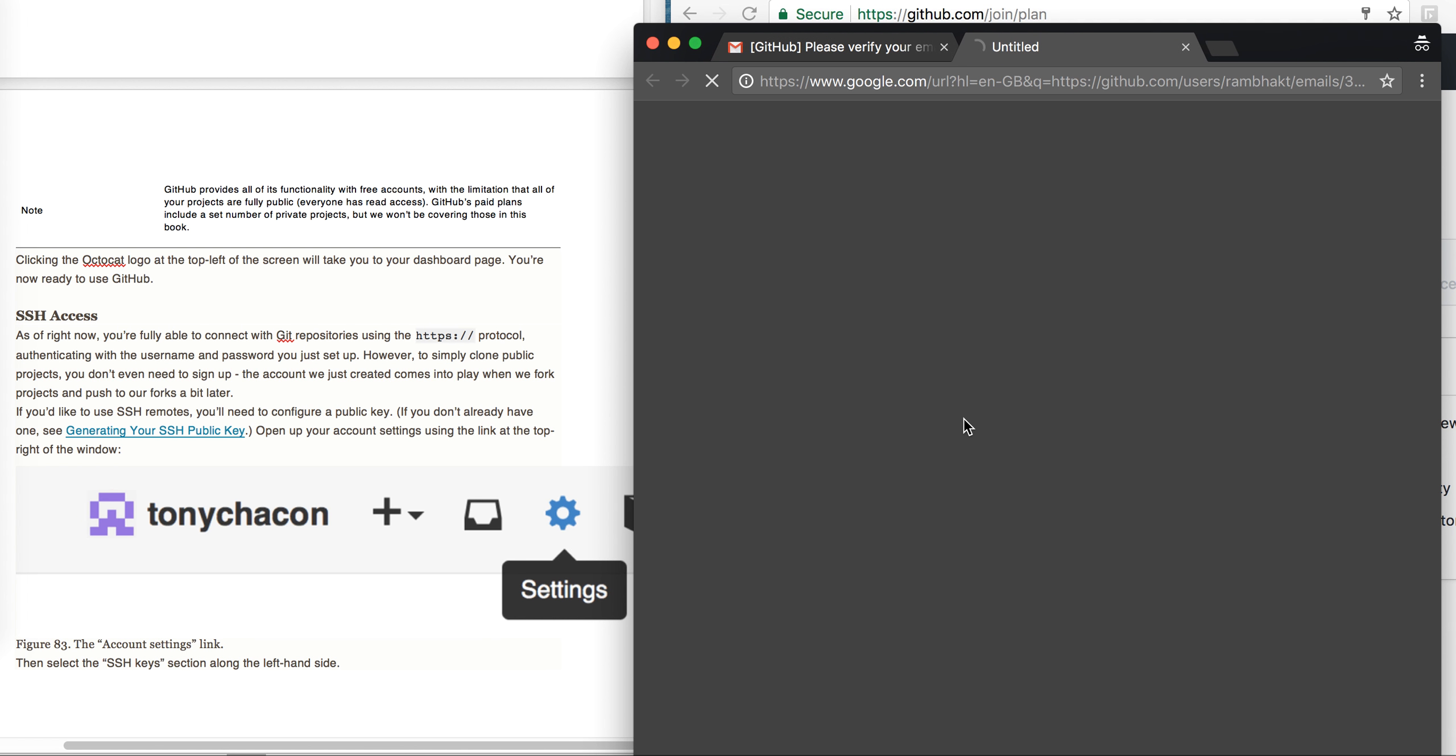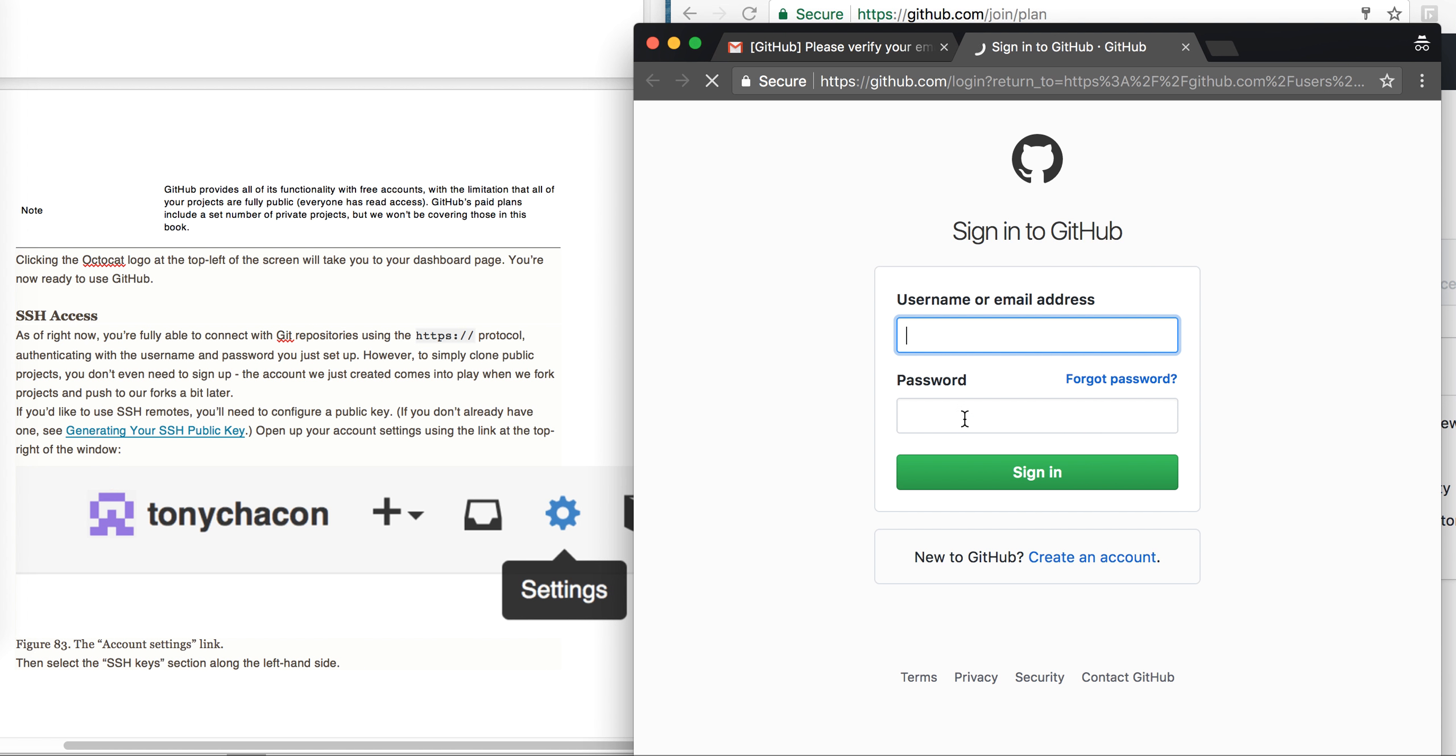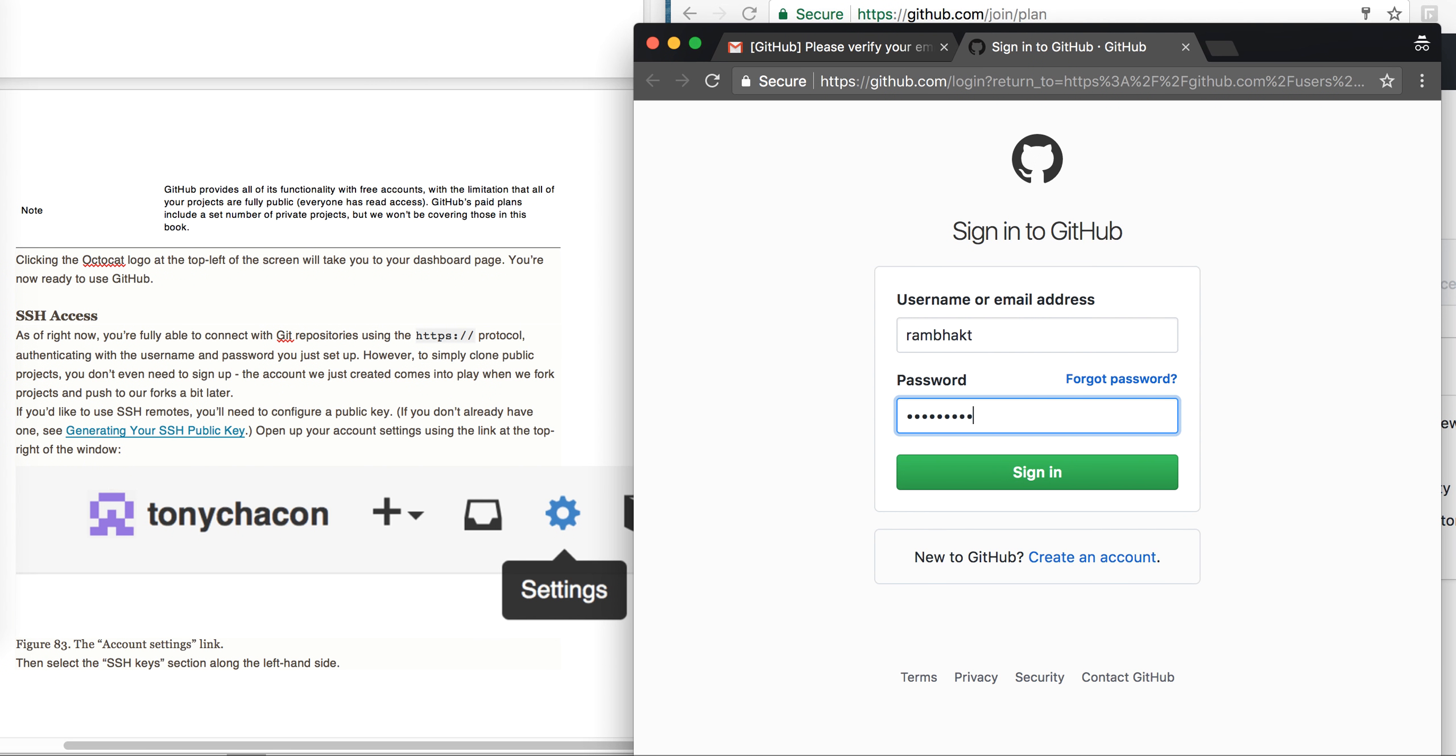It's again asking me to sign in. So whatever username and password I already used - I have used the Rambhakt username - I will enter my password, whatever your password is you can enter here. Just click on sign in. Now my account should be verified.